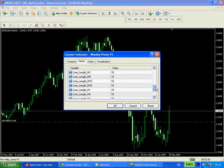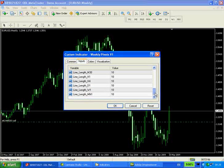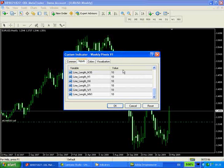You can also set the pivot line length for any given chart period. So obviously for the weekly chart period, we've set it to 10 periods. Daily basically corresponds here. Length D1 is the daily chart, H4 is the 4-hourly chart, etc.